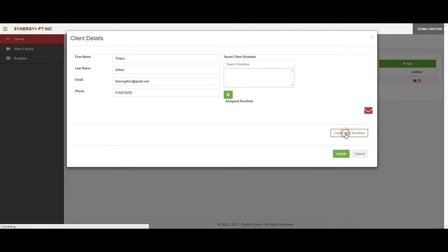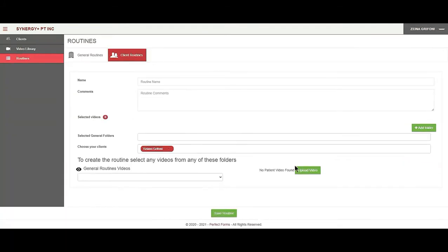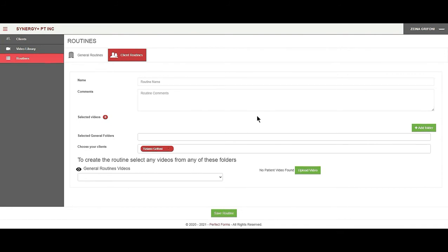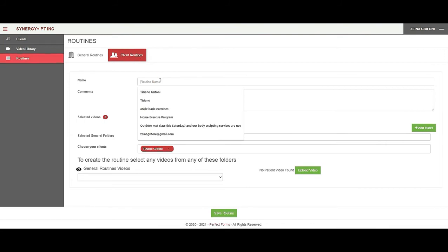We go and create a new routine. This is the routines page for this client — the client is already selected here under 'Choose your clients.' Now I have the client routines. I want to give this routine a name, so let's call it 'demo routine' for our example.